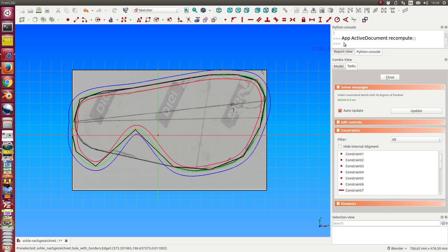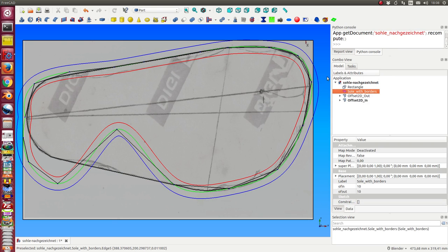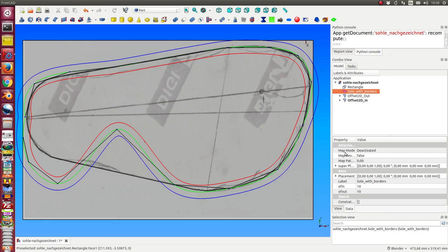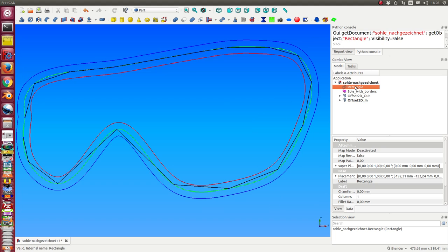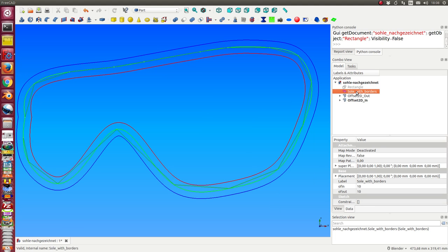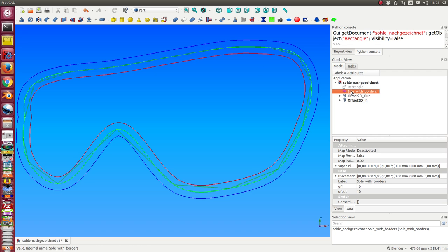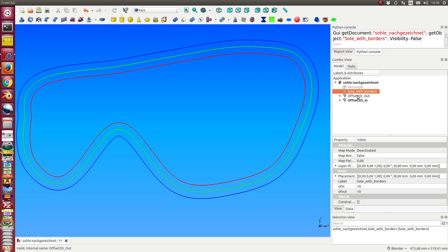I close the sketcher, so now we have this curve. I hide the rectangle and I hide the sketcher polygon. Once more, this black is the sketcher polygon. I hide it, and now I have here the outer and the inner offset.